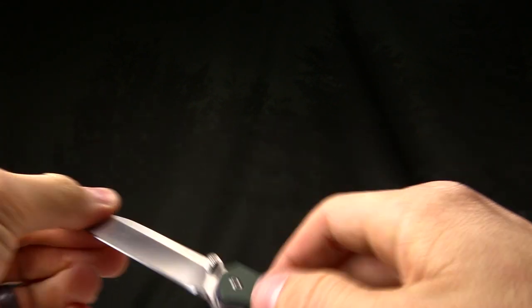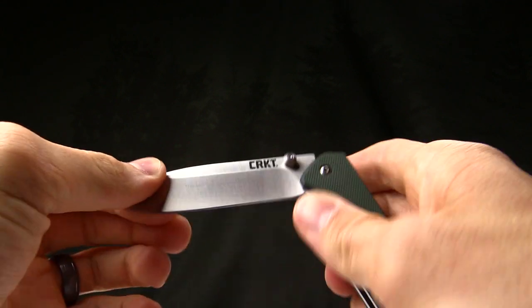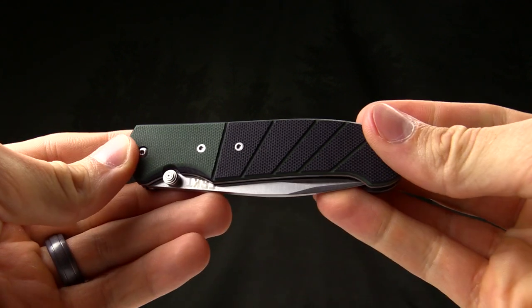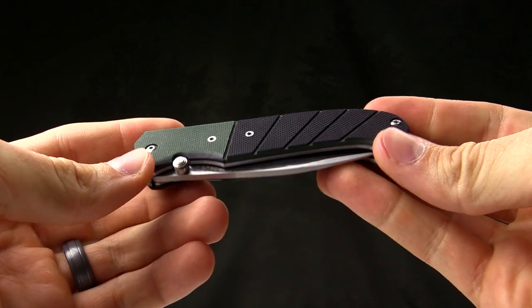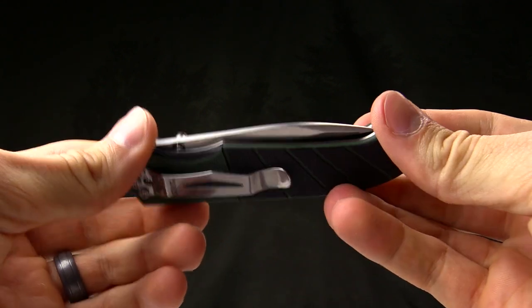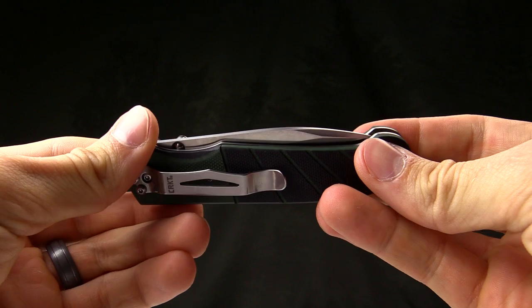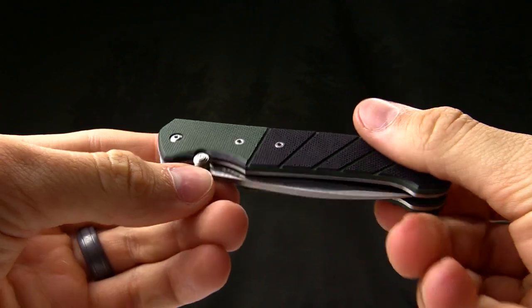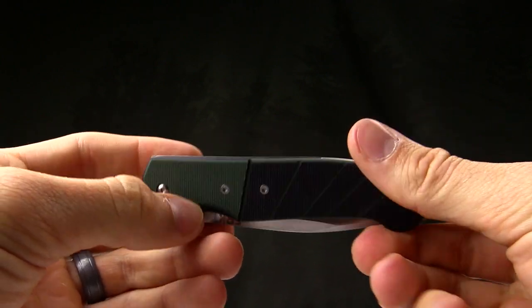We appreciate you owning, carrying, and loving our knives. If you have any questions and you're watching this on YouTube, feel free to leave them in the comment section. Thanks again for watching and thank you for carrying CRKT knives.